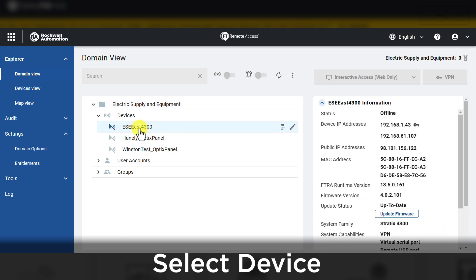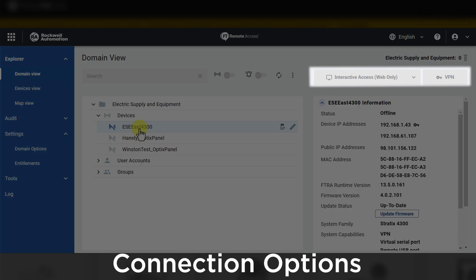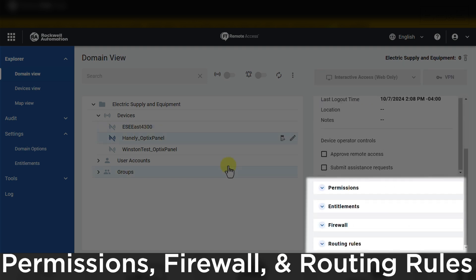Once a device is added, you can select the device under the Devices drop-down. This will provide you with two connection options, which are Interactive Access or VPN. It will also show any permissions, firewall, or routing rules that have been configured for that device.